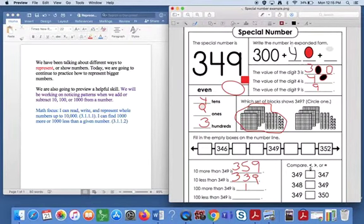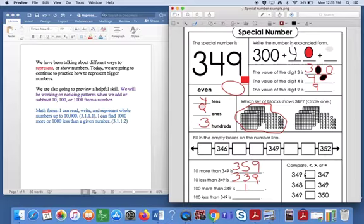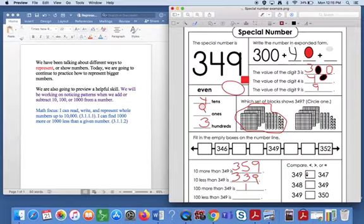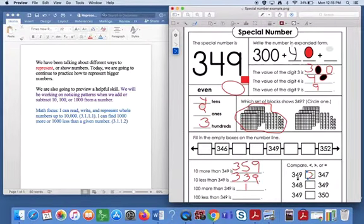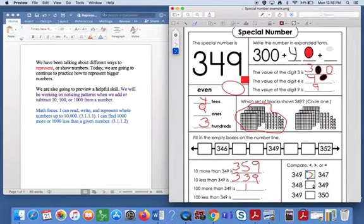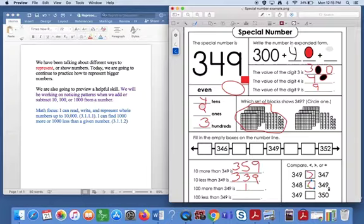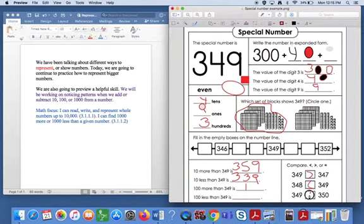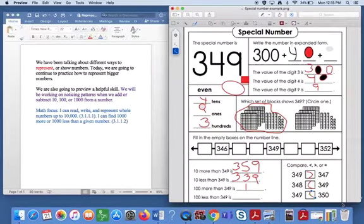Next, it's asking you comparing less than, greater than, or equal to. Remember you learned in kindergarten that the big mouth opens to the bigger number. So 349 or 347, the big mouth wants to eat the bigger number. It wants to eat 349. 348 and 349 wants to eat the bigger number, which is 349. Then you have 349 and 350, which is the bigger number? 350.